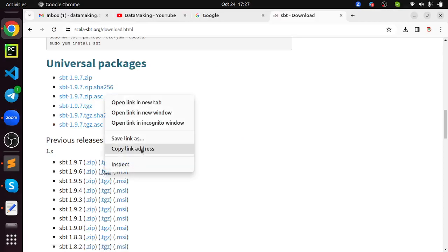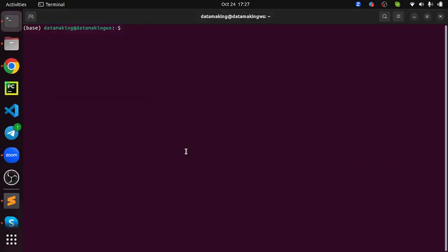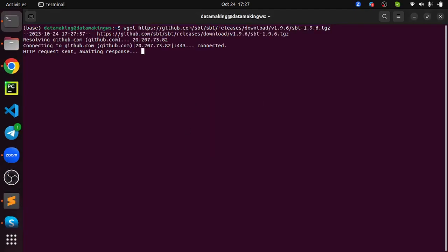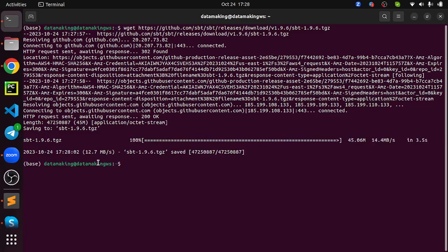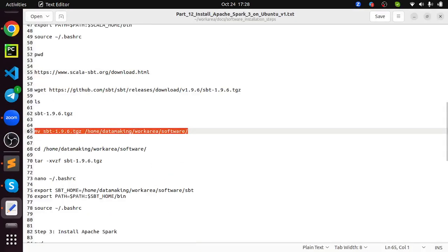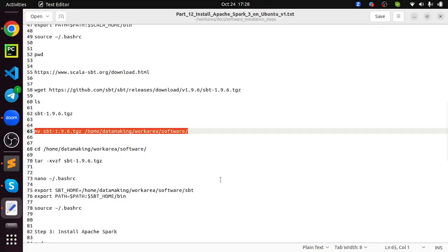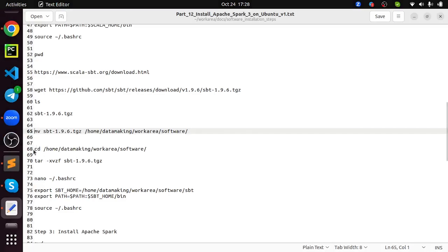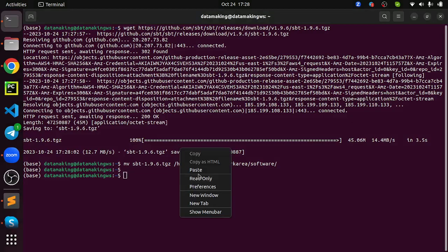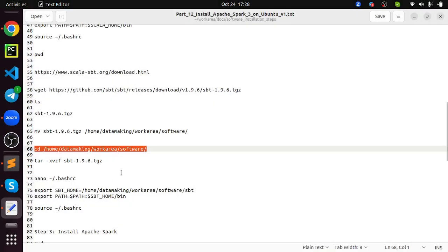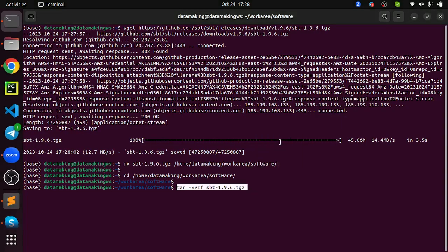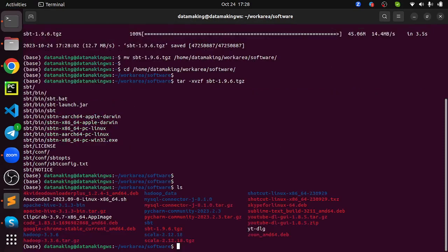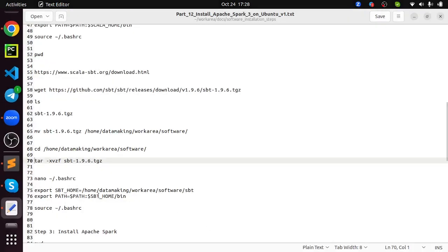Now the next step is to install the SBT utility, which is basically if you are building a Scala based application, the dependencies are downloaded based on the SBT. You will provide the dependencies in the SBT file, build dot SBT file, and all dependencies will be downloaded using this SBT tool. It's a build tool. You can get it from this URL. Just go to this URL.